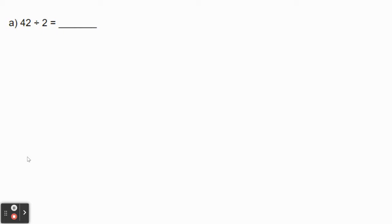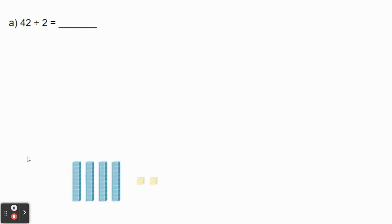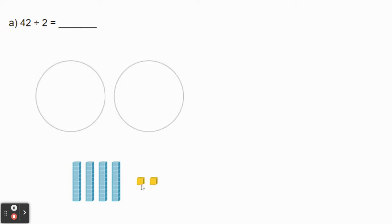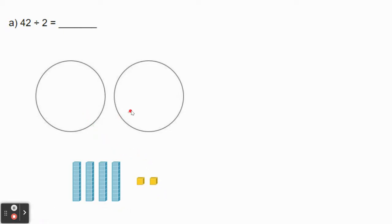Let's start with number 42. In this number 42, there are four tens and two ones. So we've drawn four rods and two unit cubes to represent the number 42. We're dividing by 2, so we're going to draw two groups. We're going to be sharing these rods and these unit cubes evenly between these two groups. Before we do that, let's also write the standard algorithm so we can do that at the same time.